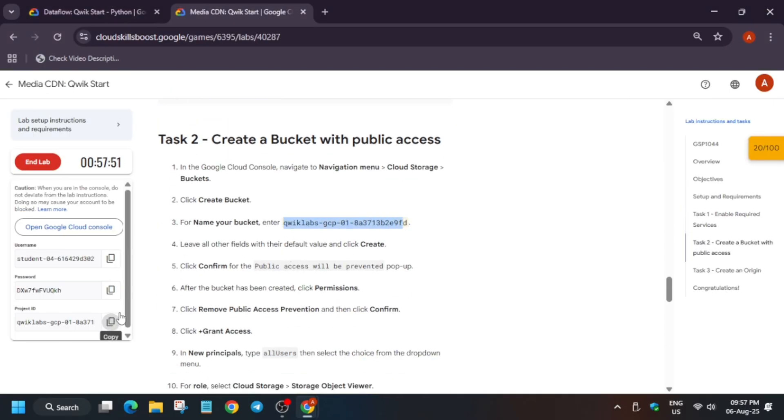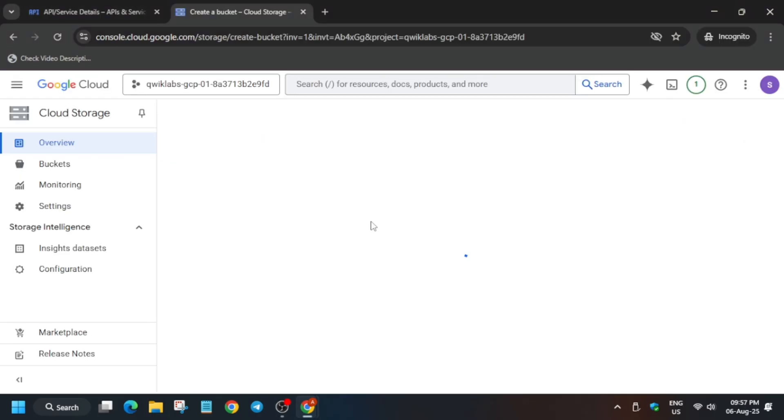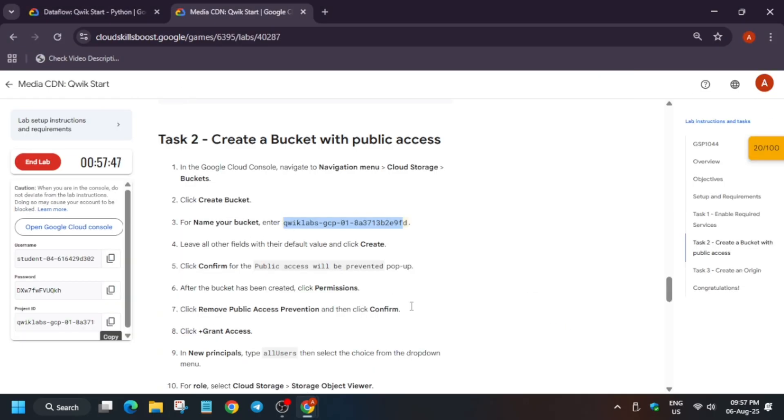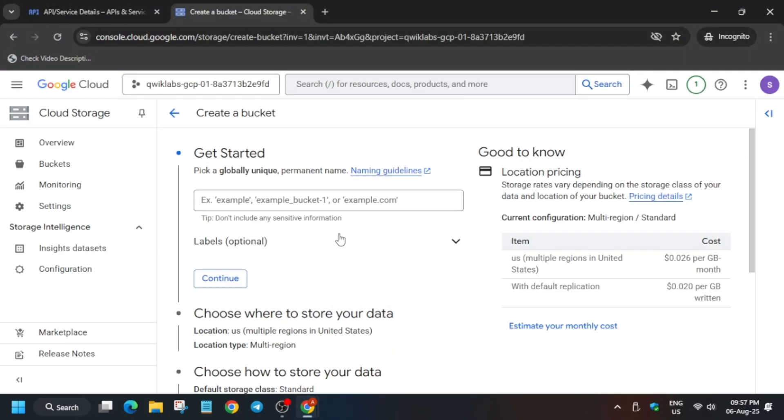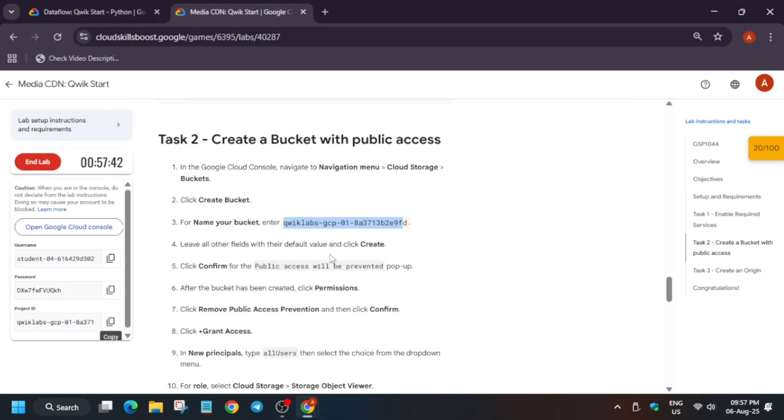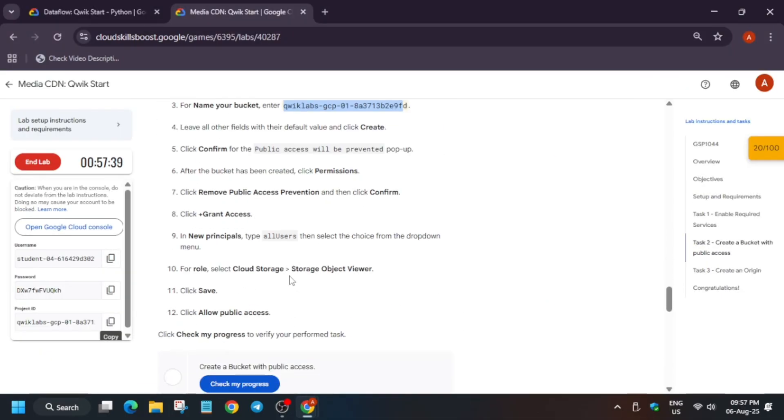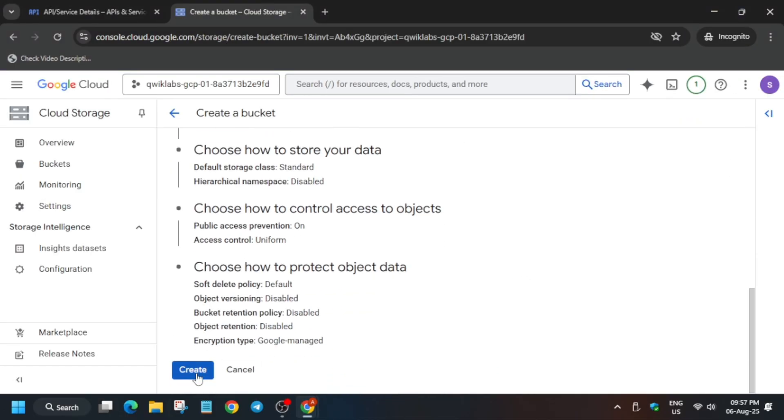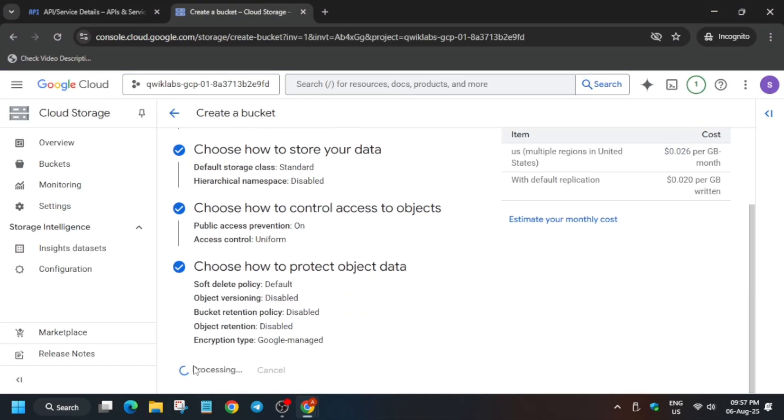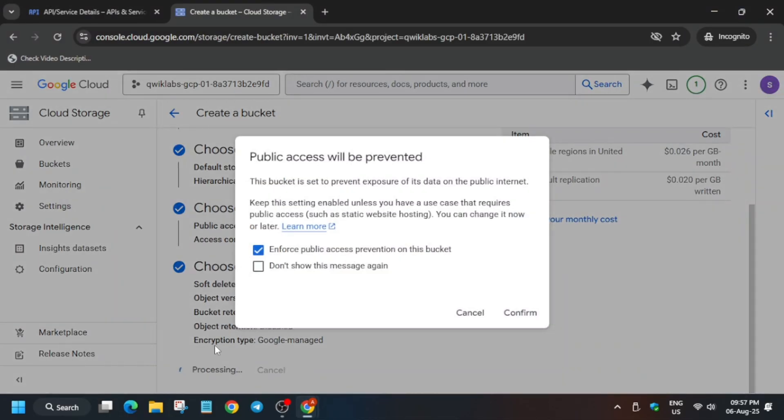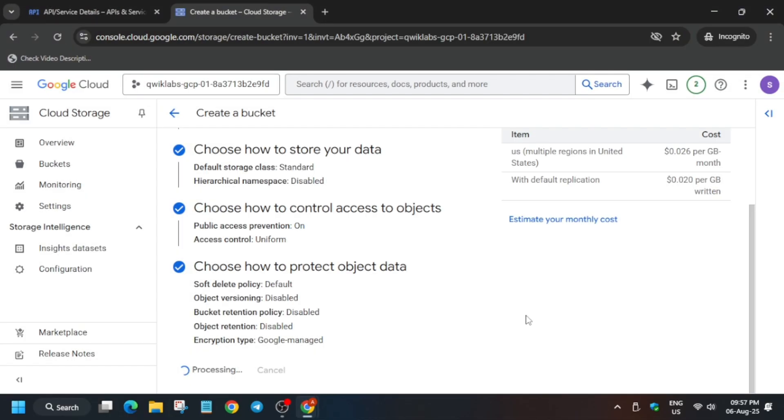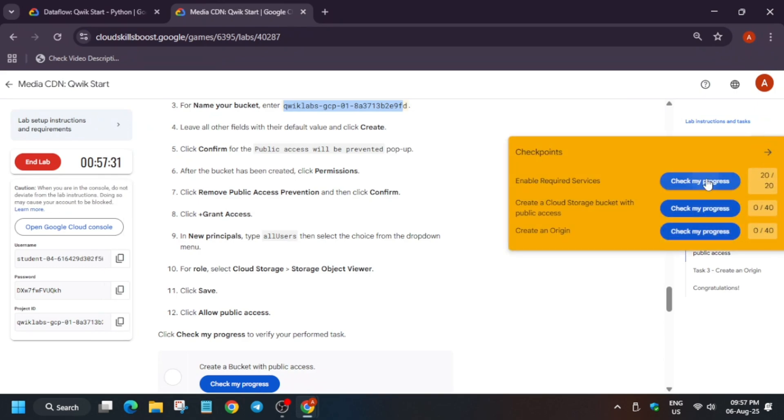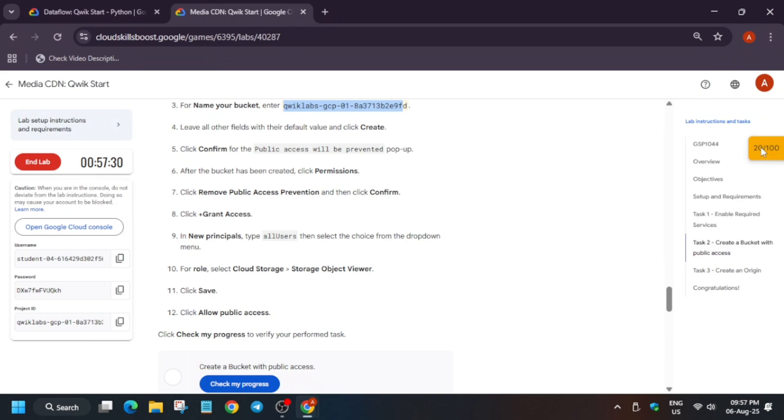Click on create bucket. For the bucket name, come to the lab instruction and copy the bucket name from here. It is the project ID. If they update the value you can update it also. Copy it and paste over here, click on continue. We don't have to make any changes, just click on create.